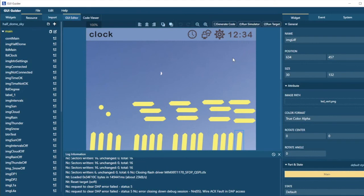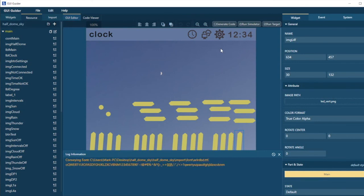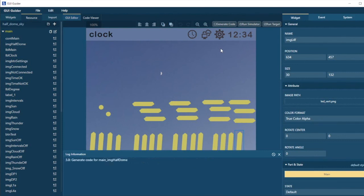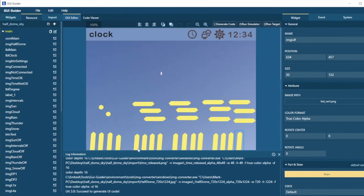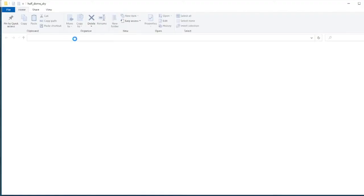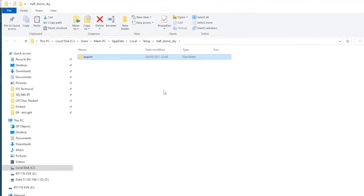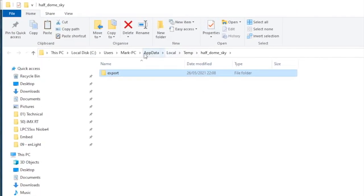Well let's come back into GUI Guider, and let's generate our code and export it so that we can use it in MCU ExpressO. Using the Generate Code button, GUI Guider is now exporting the code, and it succeeded in generating the code. I can now file export code, and GUI Guider opens Windows Explorer in the location in the user's path where my code has been placed.